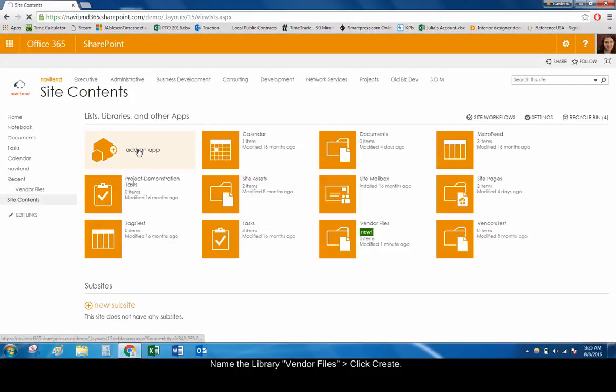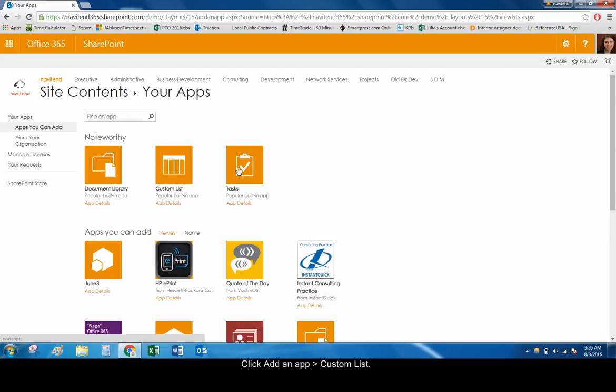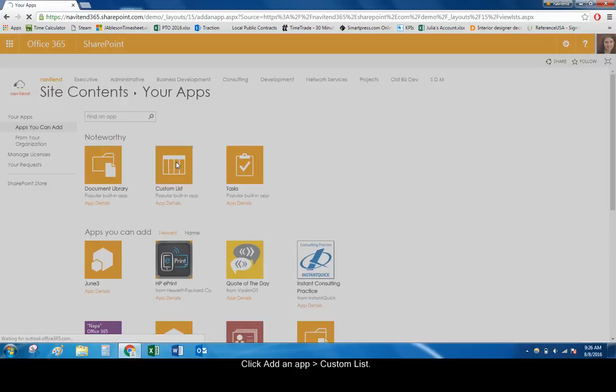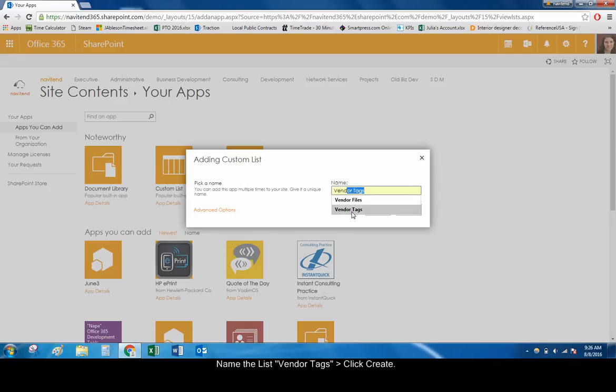Click Add an App again, this time choosing Custom List. Enter a name, such as Vendor's Tags, for the list where you will store your library's metadata, and click Create.